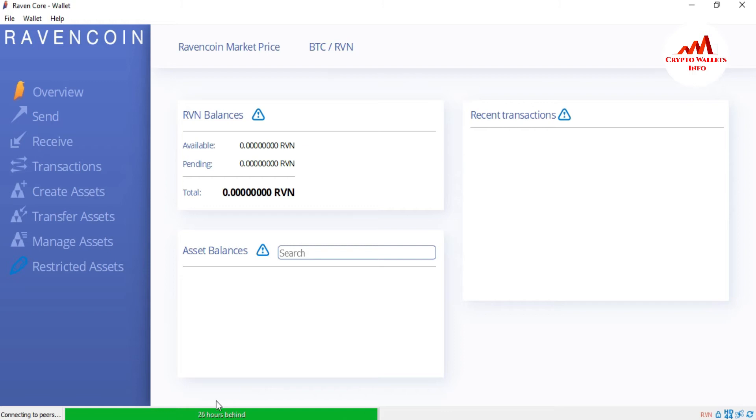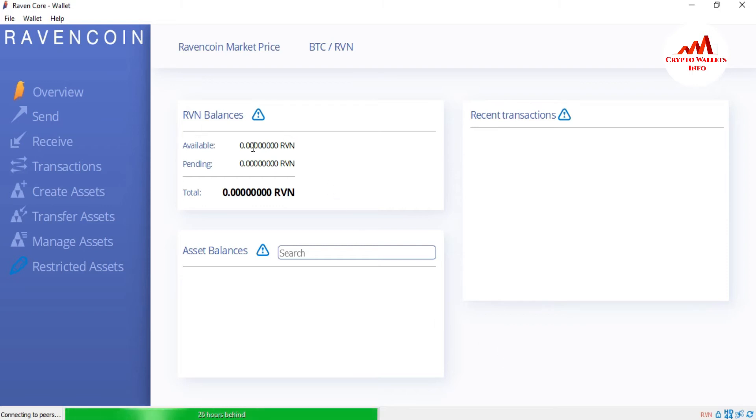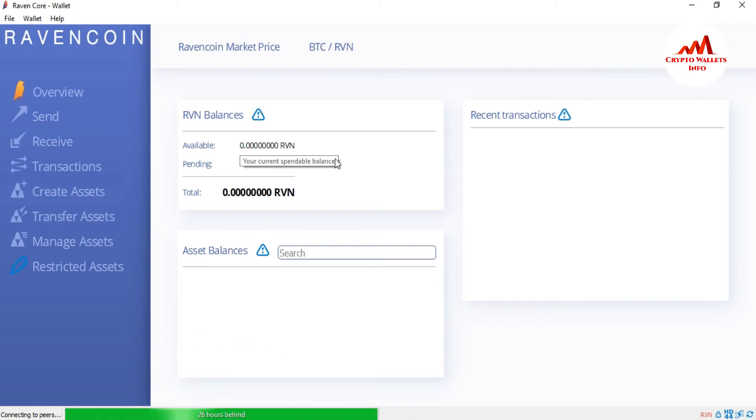This time my blockchain data is almost 24 hours behind. This maybe takes some time to complete all my synchronized data. You can also see here there is no balance shown because my blockchain data is not completed. When my blockchain data is completed, then my all balance will be shown here.